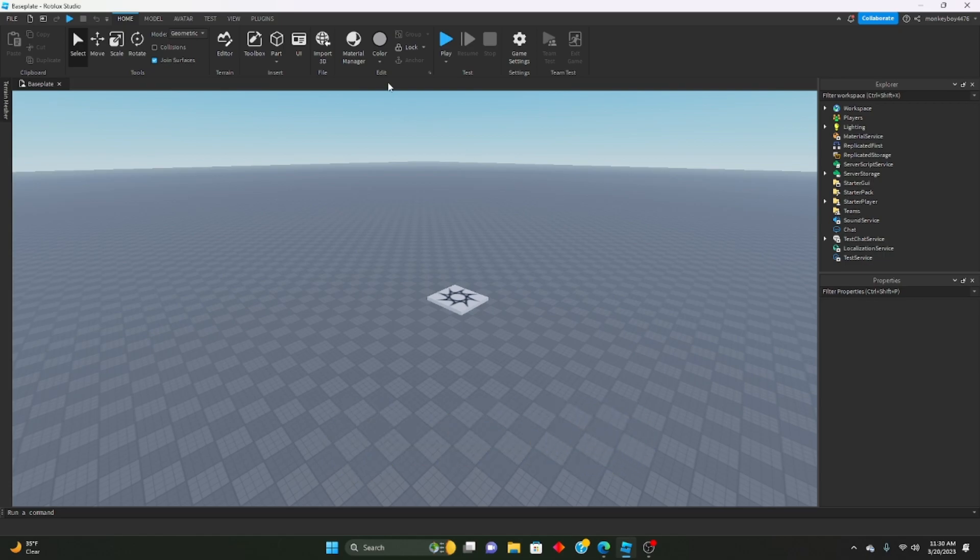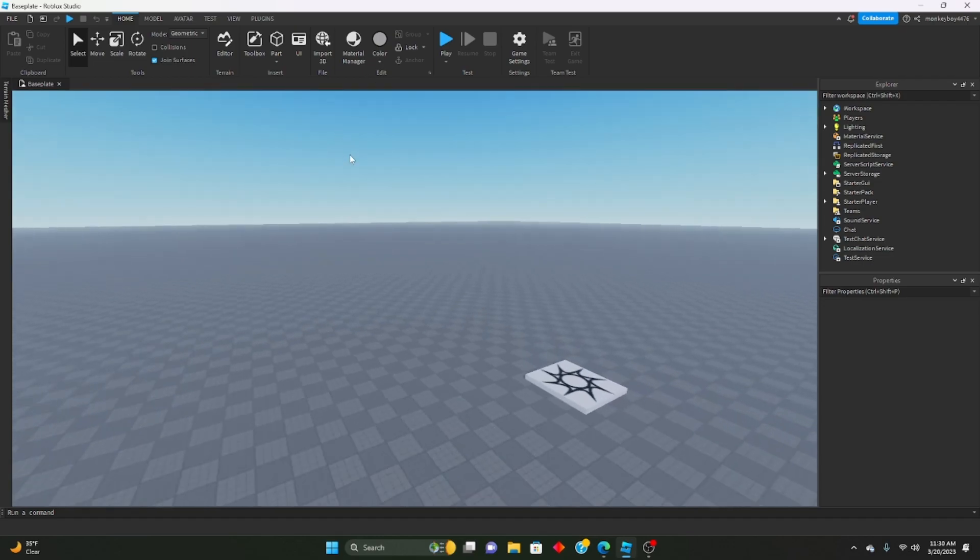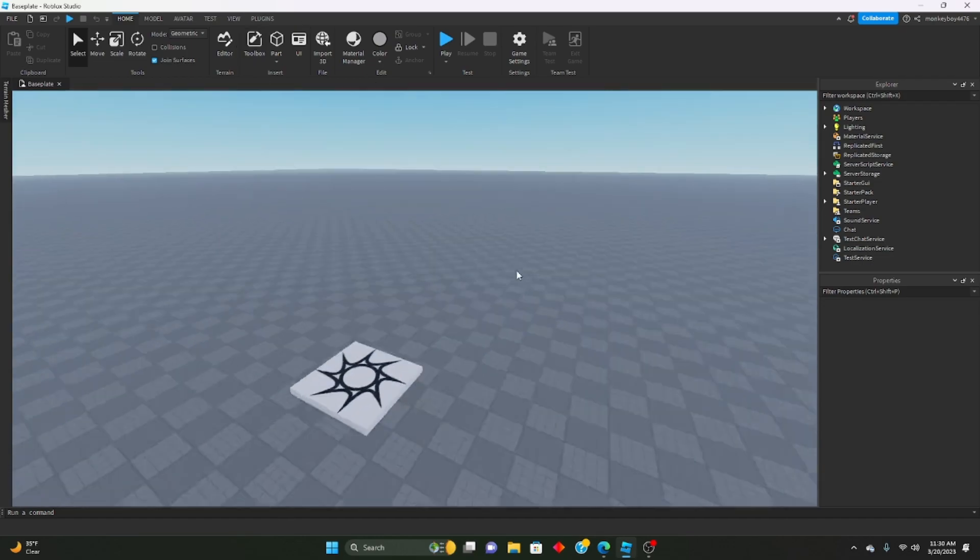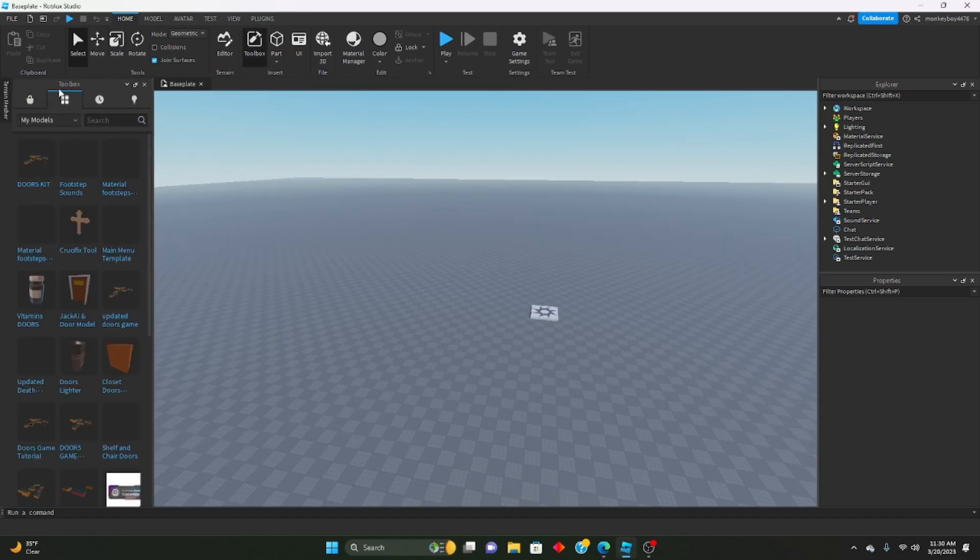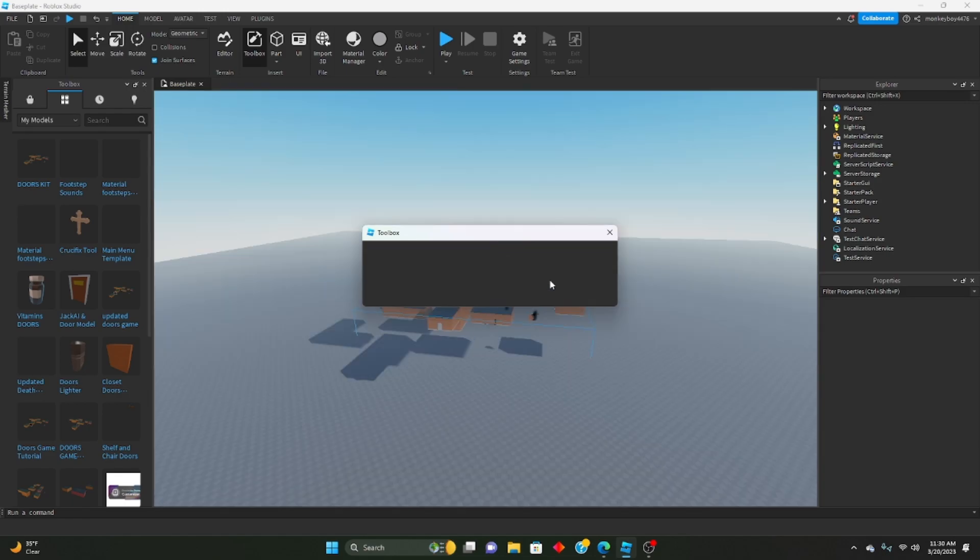First things first, you're gonna need to download the model in the description that has the doors kit with everything in it. Next thing you're gonna need to do is insert it into your studio. So this is a brand new studio - go to toolbox, go to my models, and insert my doors kit.